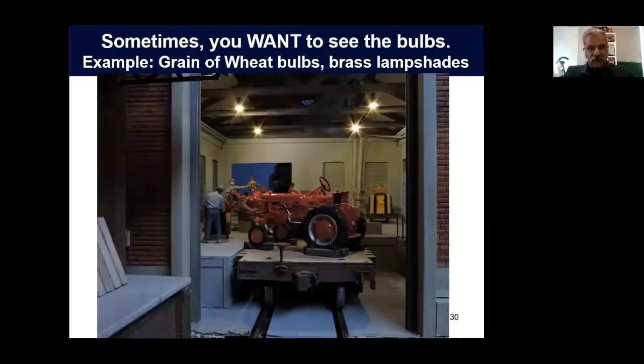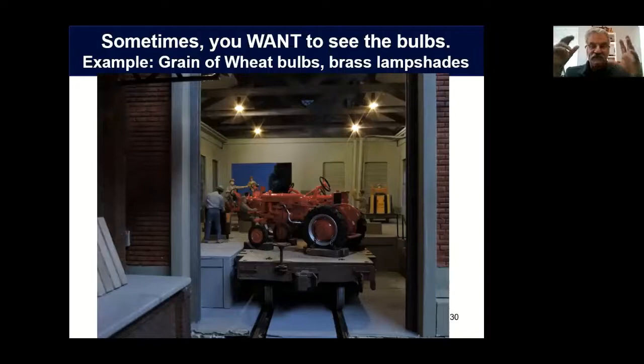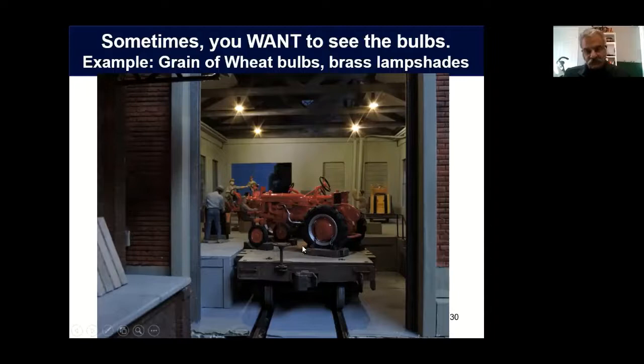There are occasions when you want to see the bulbs, such as when you're dealing with lampshades — it's pretty common to see the bulb. In which case, use your grain of wheat bulb. You can't do this with an LED because it doesn't look right no matter how you do it. Let it stick out a little bit under the lampshade, and just make sure you have enough of them to get the illumination you want.